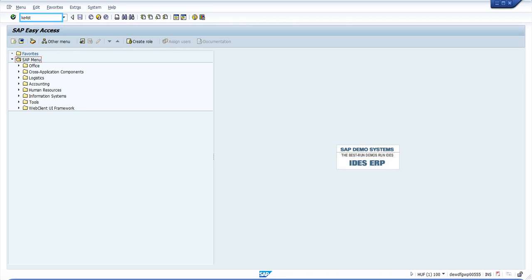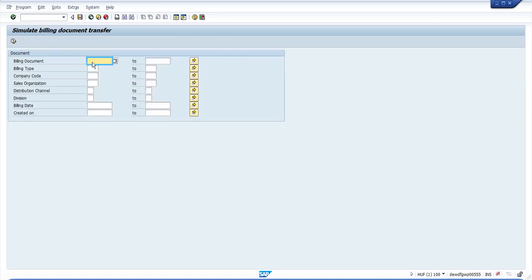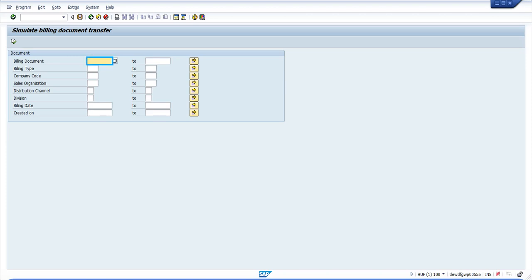The purpose of this video is to demonstrate the use of the supportability tool KE4ST which is used to simulate billing documents. As you can see, the title says here simulate billing document transfer.